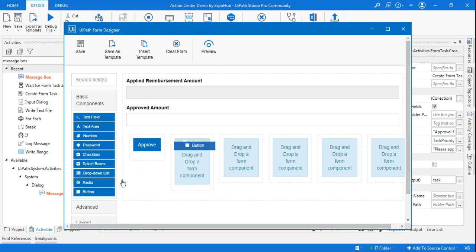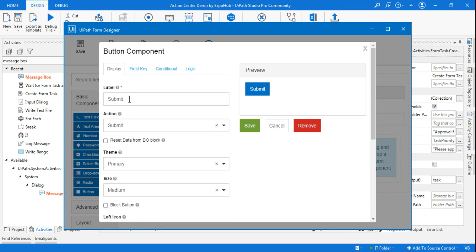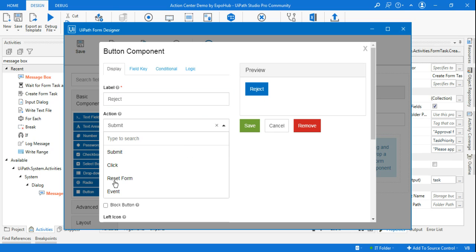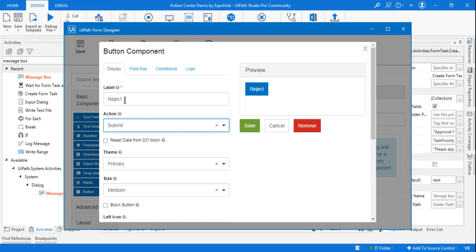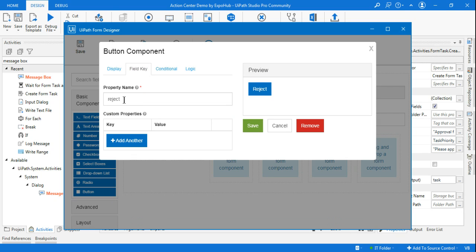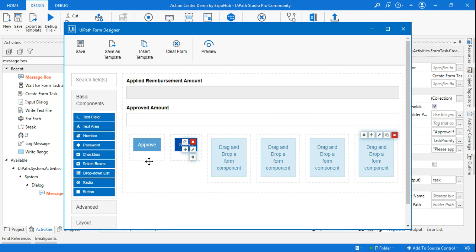I'm going to drag and drop a button and give it the name Reject. The action will be Submit, but the label is Reject. If you go to the field key, it has automatically picked up as Reject. I'm going to change the property name to Rejected and hit Save.